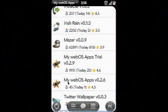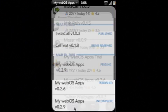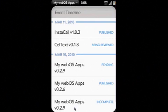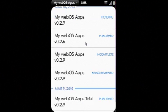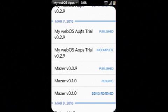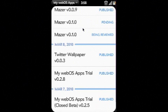There's also a global event timeline that we maintain. Here you see what happens to all your different applications—when they were first submitted, when they were published, and so on—broken down by date.